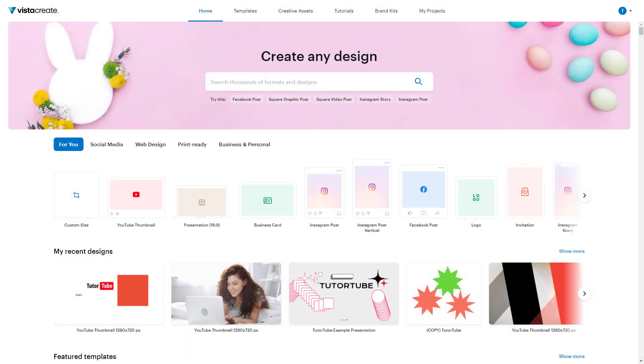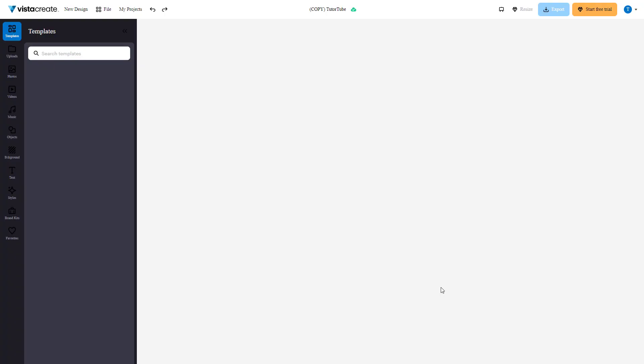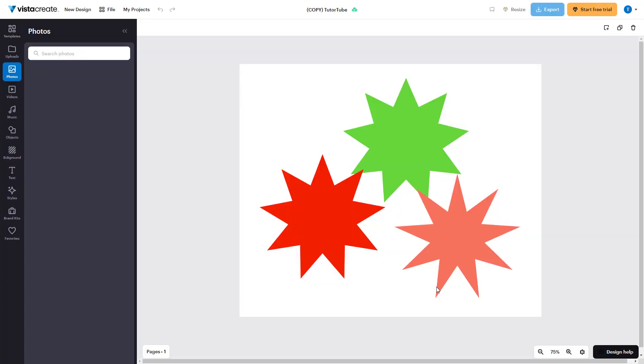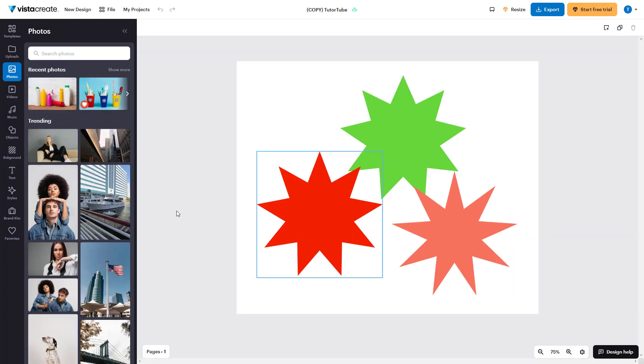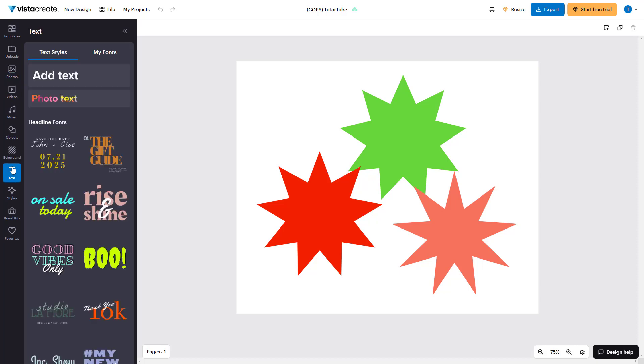You can also upload your own fonts inside of Vista Create projects to use them with your designs. For that, I'm going to open up a project right here and then go to the text section.